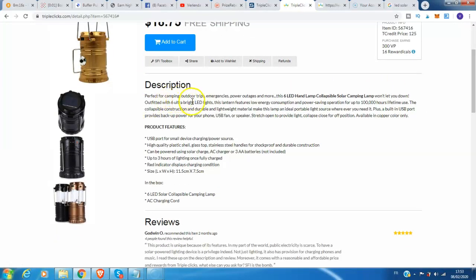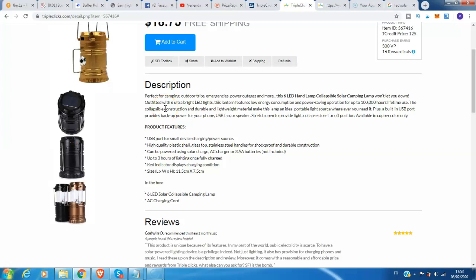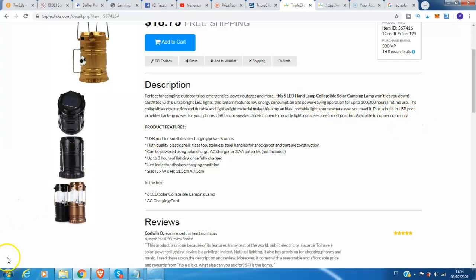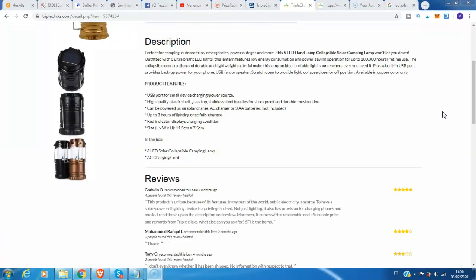The description is perfect for camping, outdoor trips, emergencies, power outages and more. This 6 LED hand lamp collapsible solar camping lamp won't let you down. Outfitted with 6 ultra bright LED lights, this lantern features low energy consumption and power saving operation for up to 100,000 hours lifetime use. The collapsible construction and durable, lightweight material make this lamp an ideal portable light source wherever you need it. Plus a built-in USB port provides backup power for your phone, USB fan or speaker. Stretch open to provide light, collapse closed for storage.